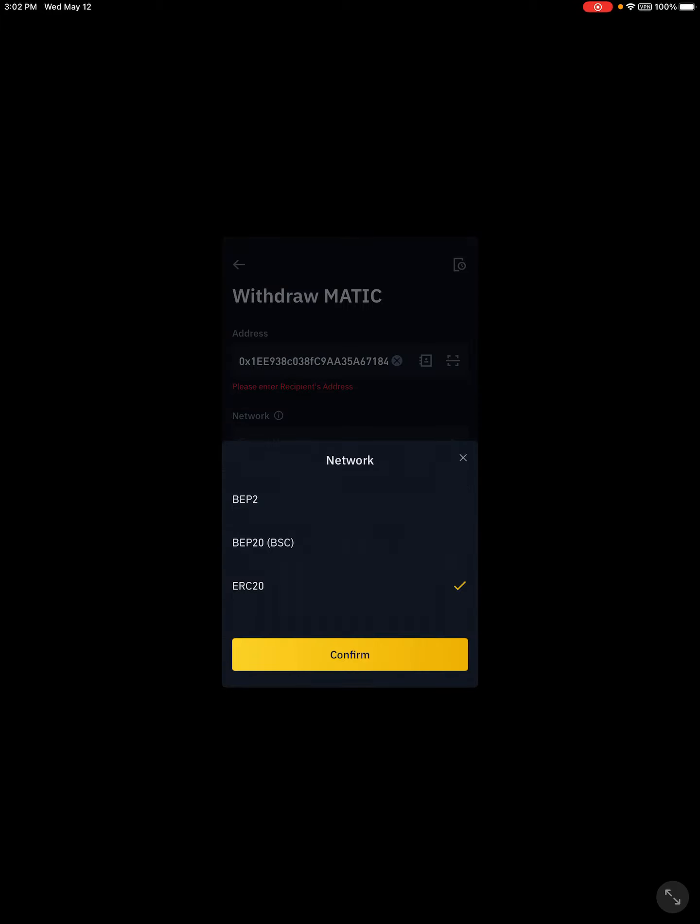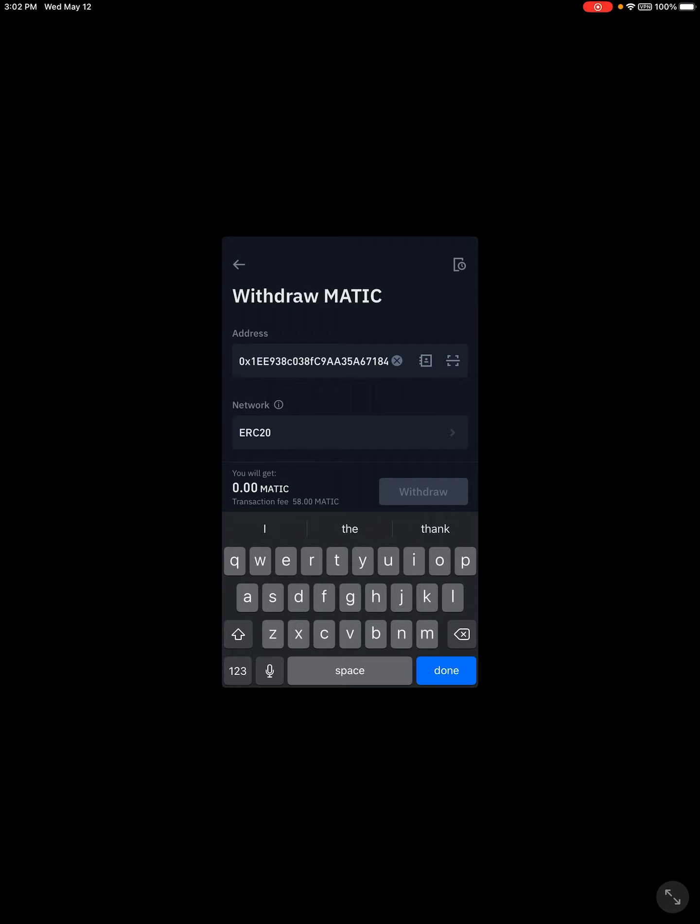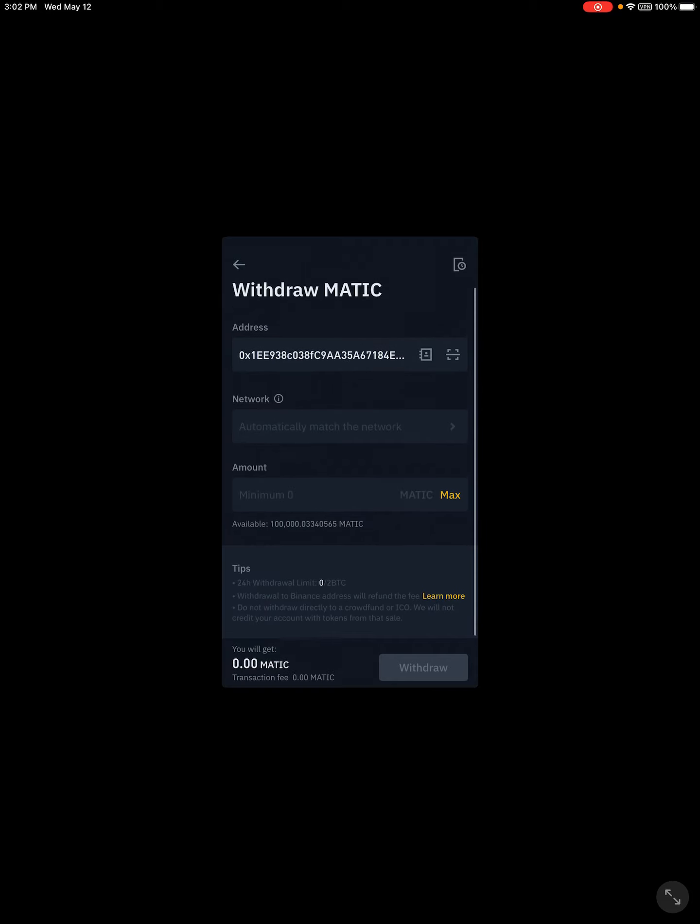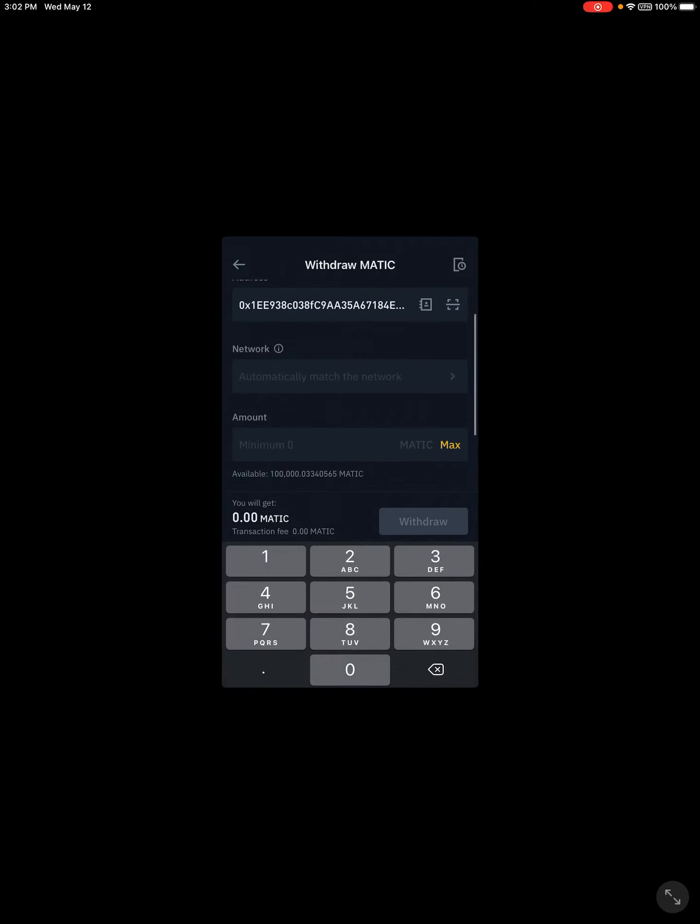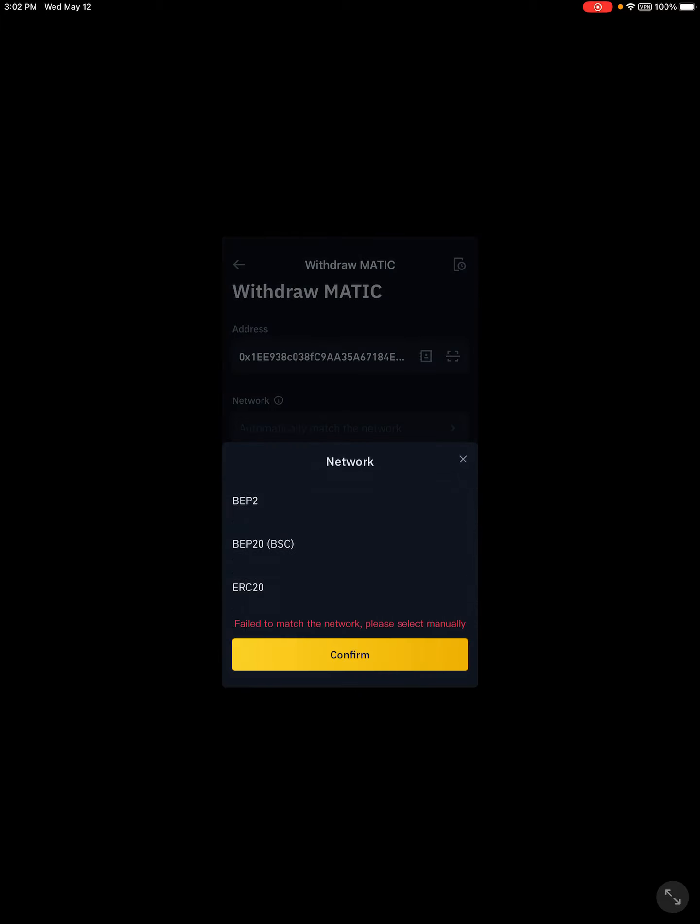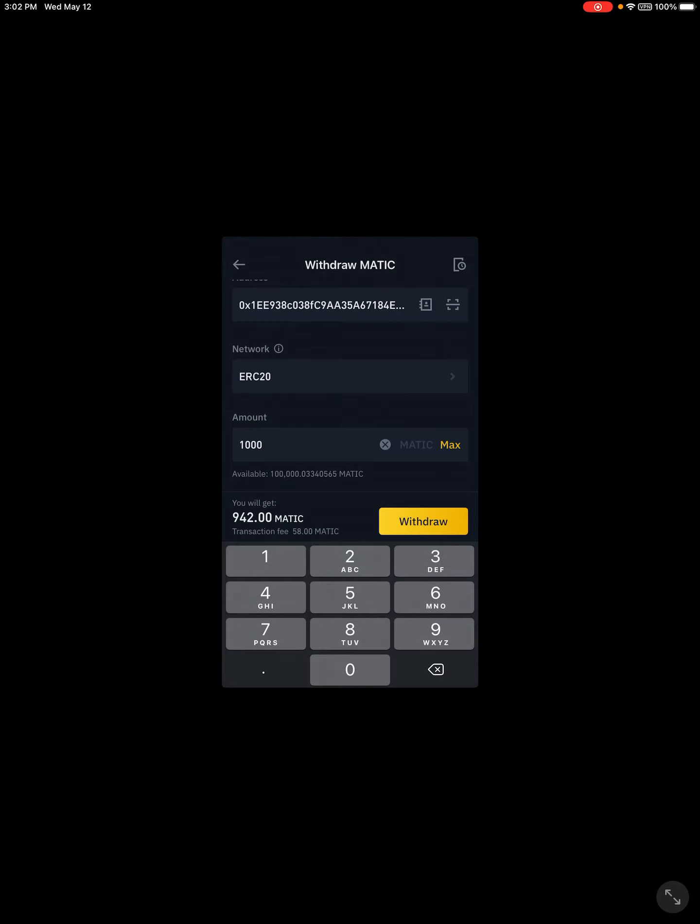Come down here. Right here, we're going to do a thousand of these. Make sure that that network is correct because it just erased it.